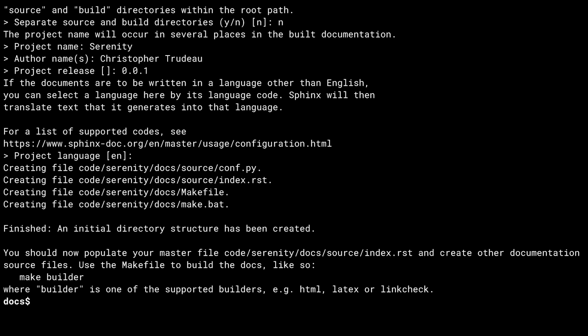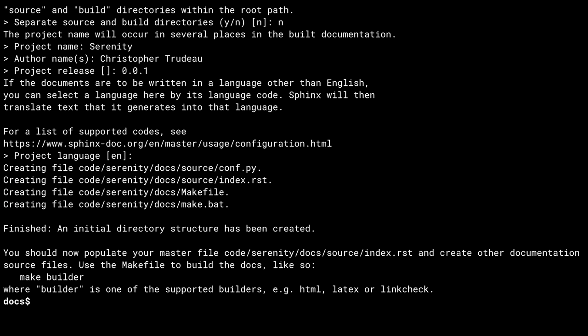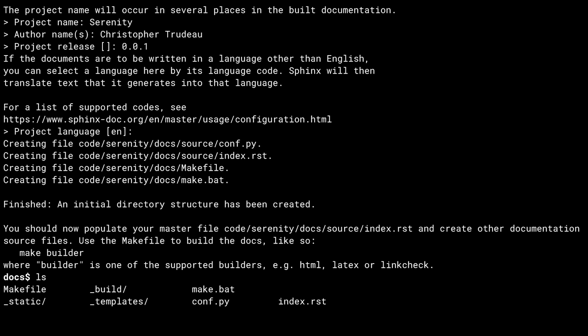And with all that out of the way, it creates your skeleton files. That list of stuff there, starting with creating, shows the files it's writing to your folder. Let's take a look inside. You get a make file, some directories for building stuff, a make batch file in case you're on Windows, a configuration Python script, and an index page in the RST format.